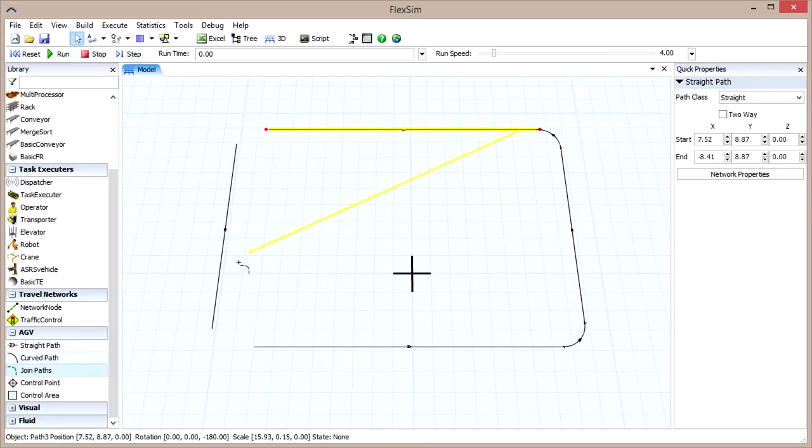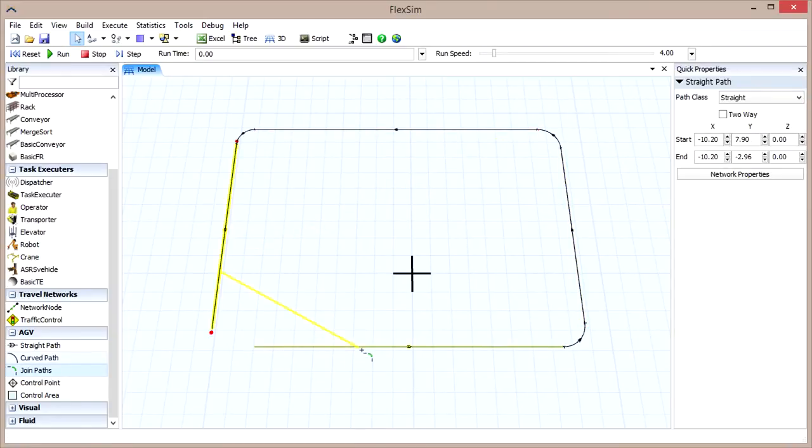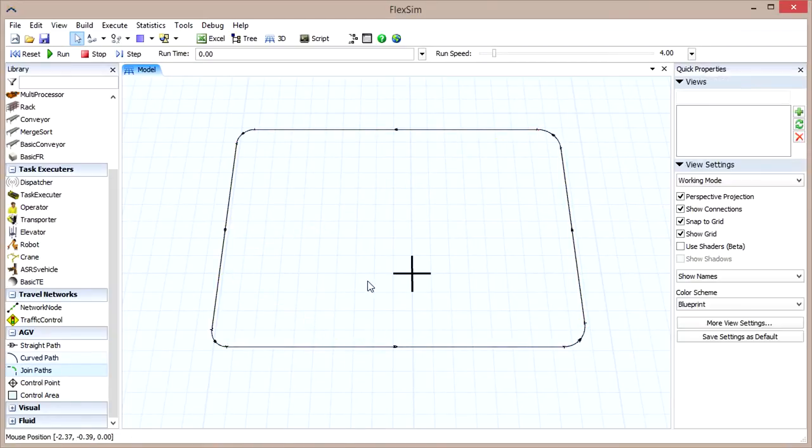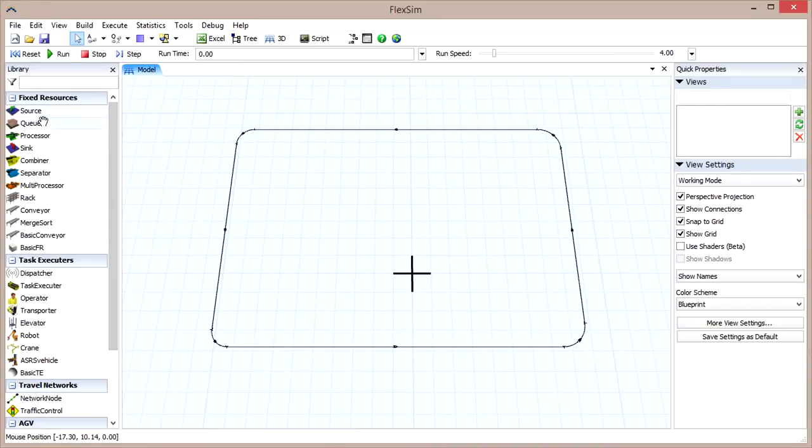Now that we have a path, we can add some FlexSim objects. First, drag out a source and a sink, place them at opposing ends of your path, and connect them.